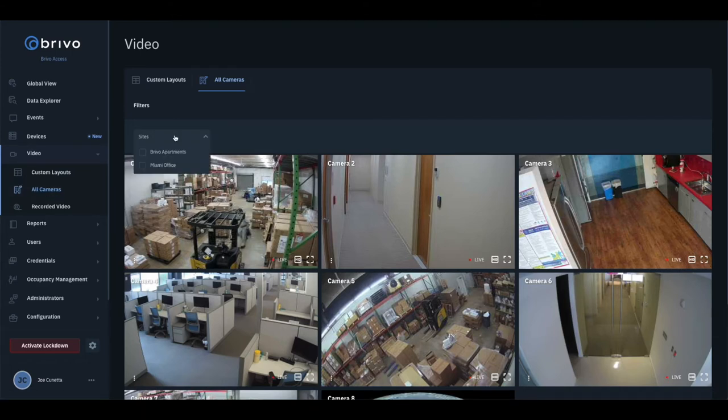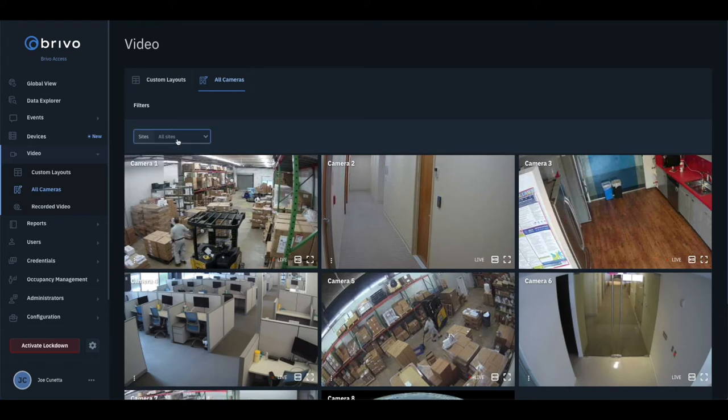Starting at the top of the page, you will find that you can filter to view cameras for a specific site, or all sites.